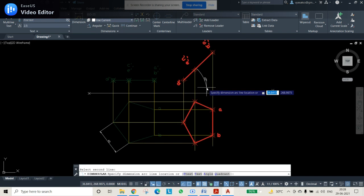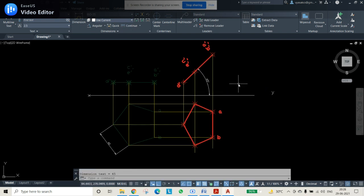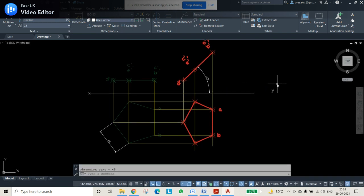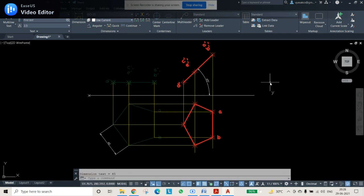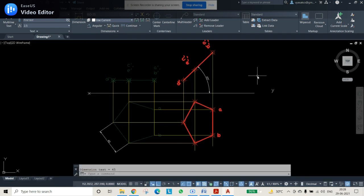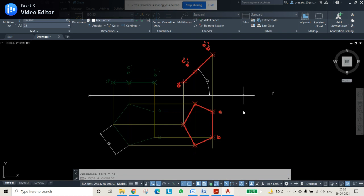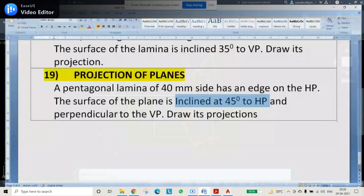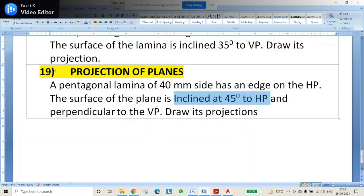That angular information is also shown — this is 45 degrees. Once these two are shown, automatically the diagram is complete. So with this, the projections of the planes question is finished. The projections are perfect.